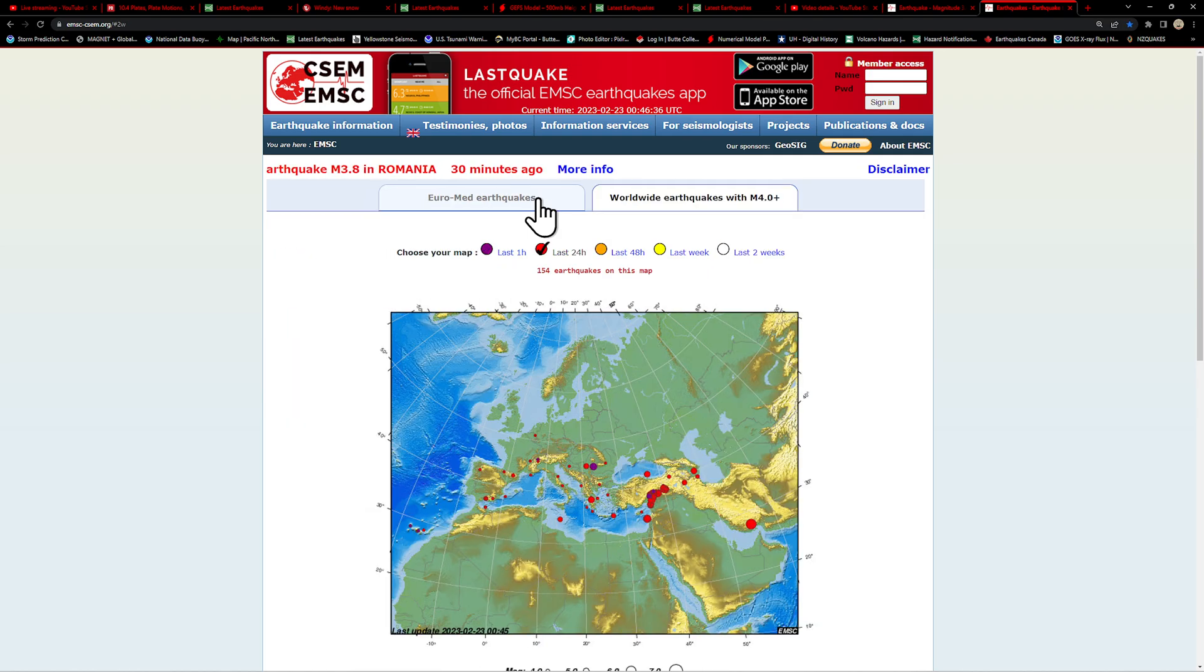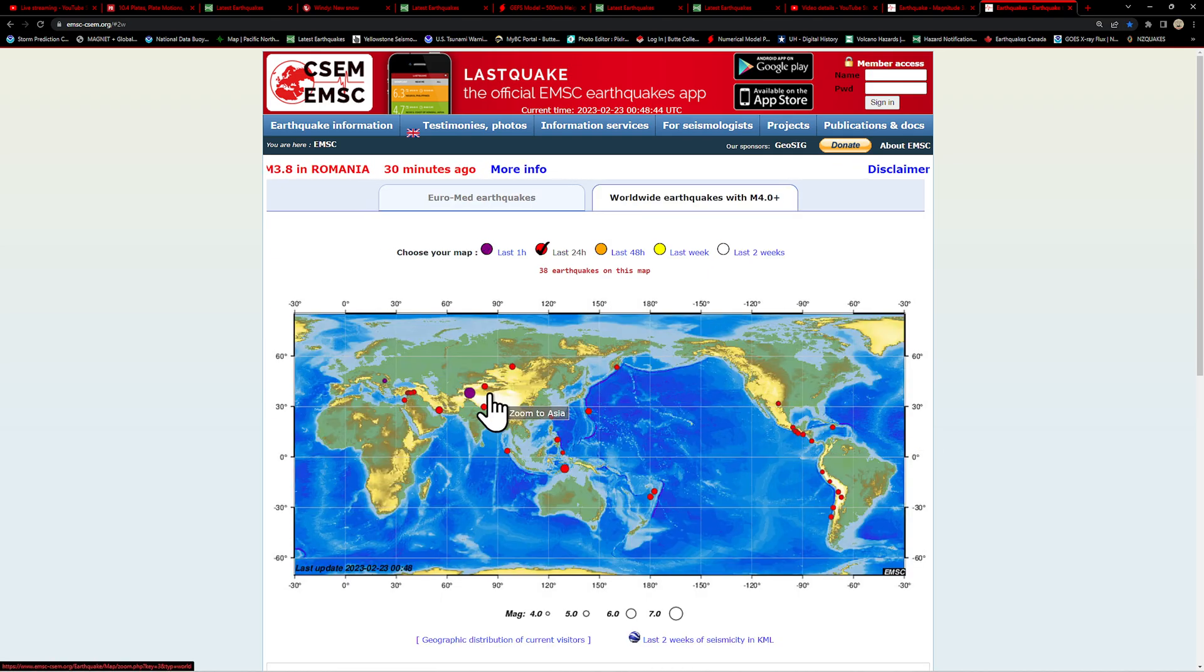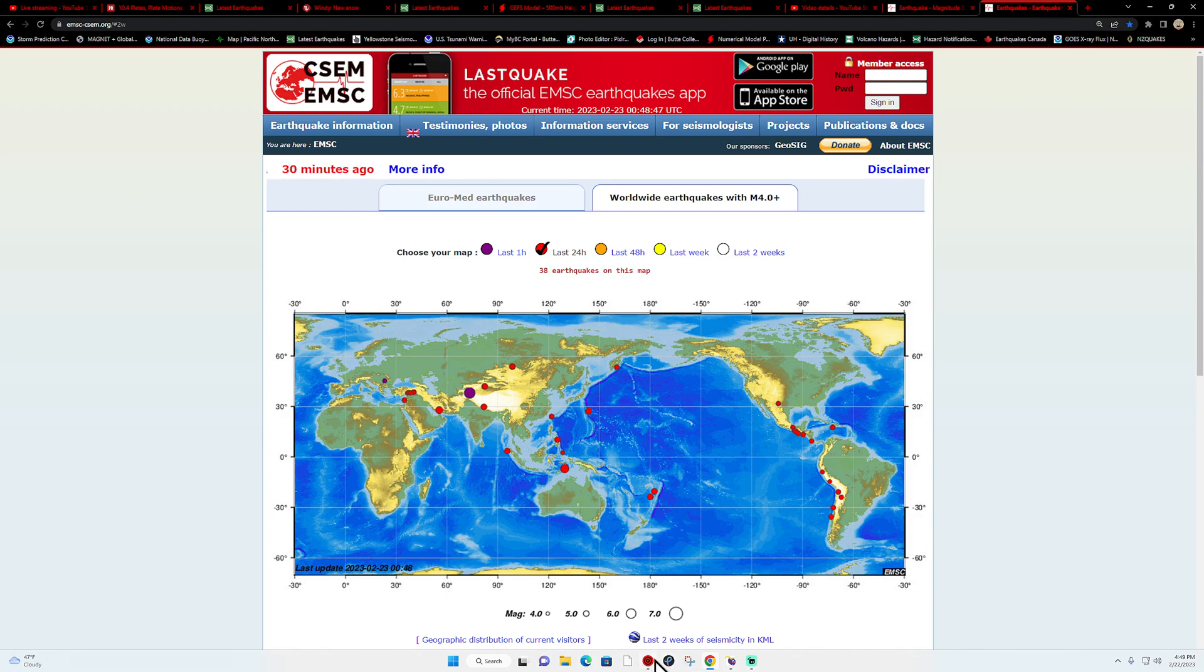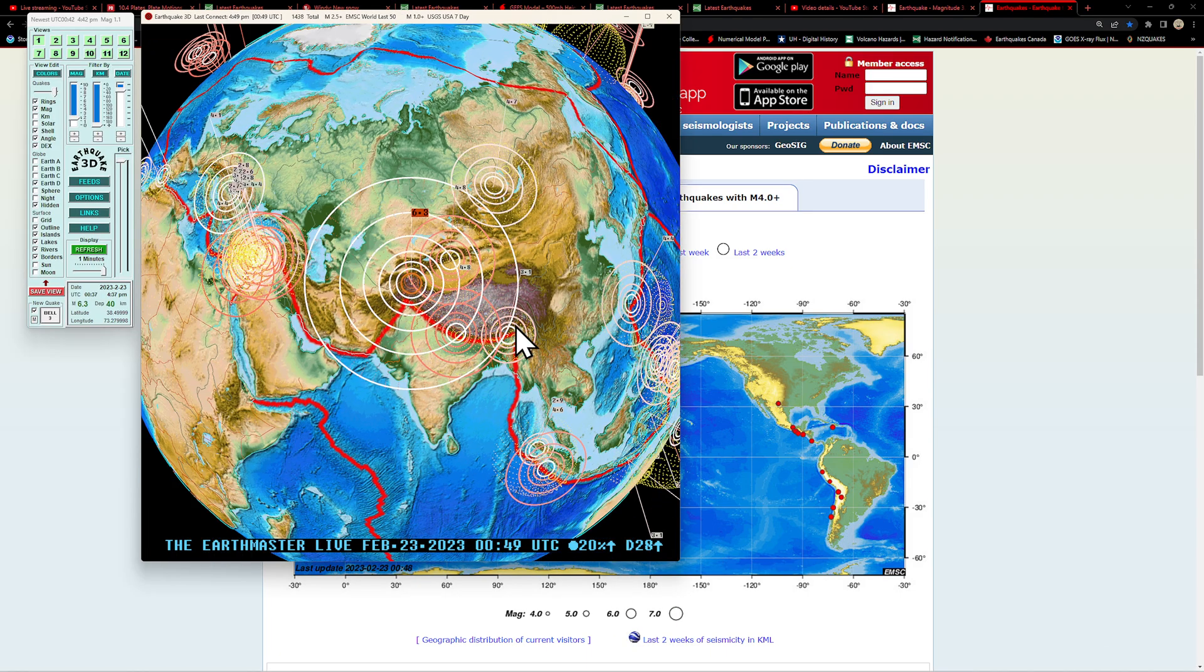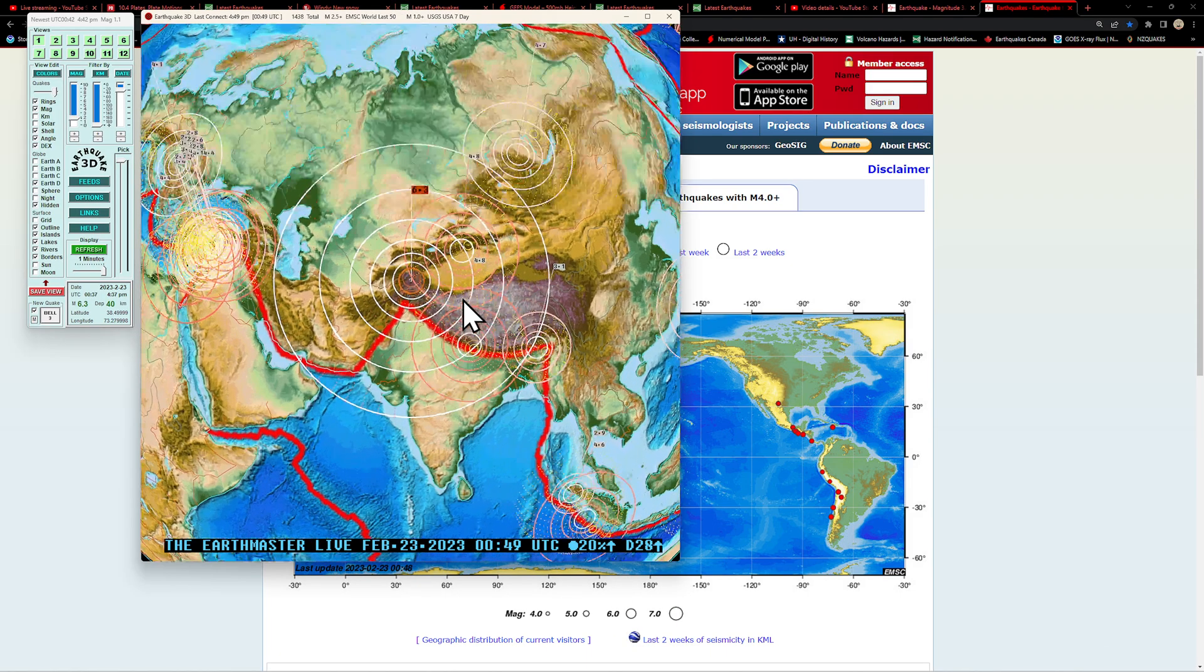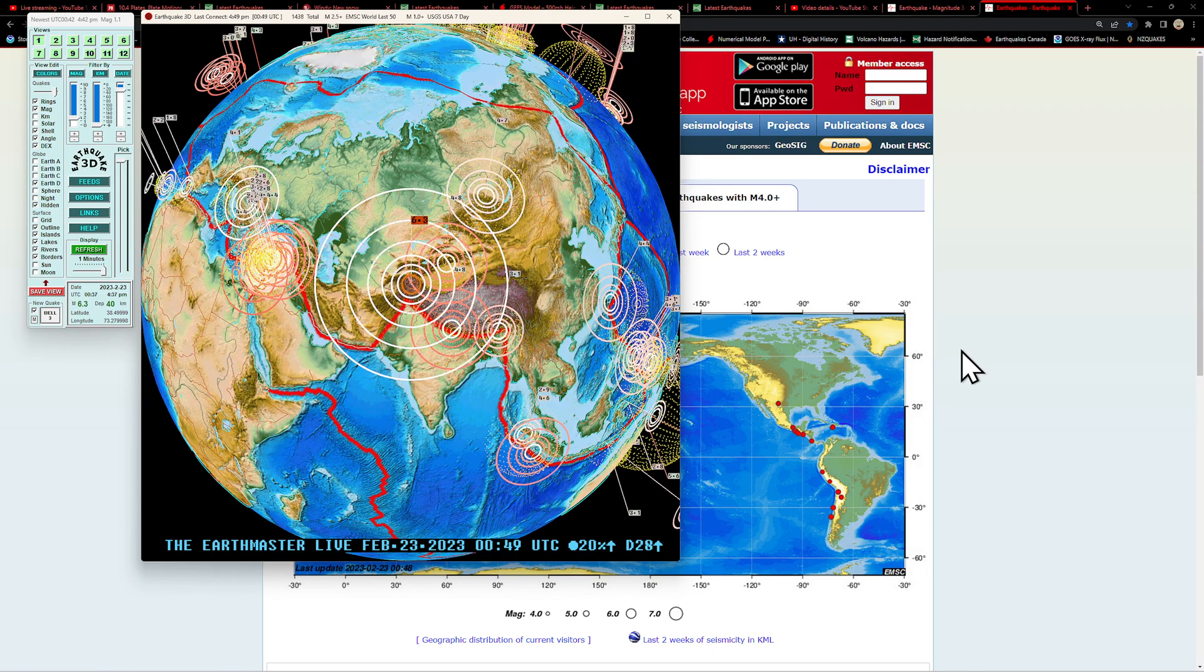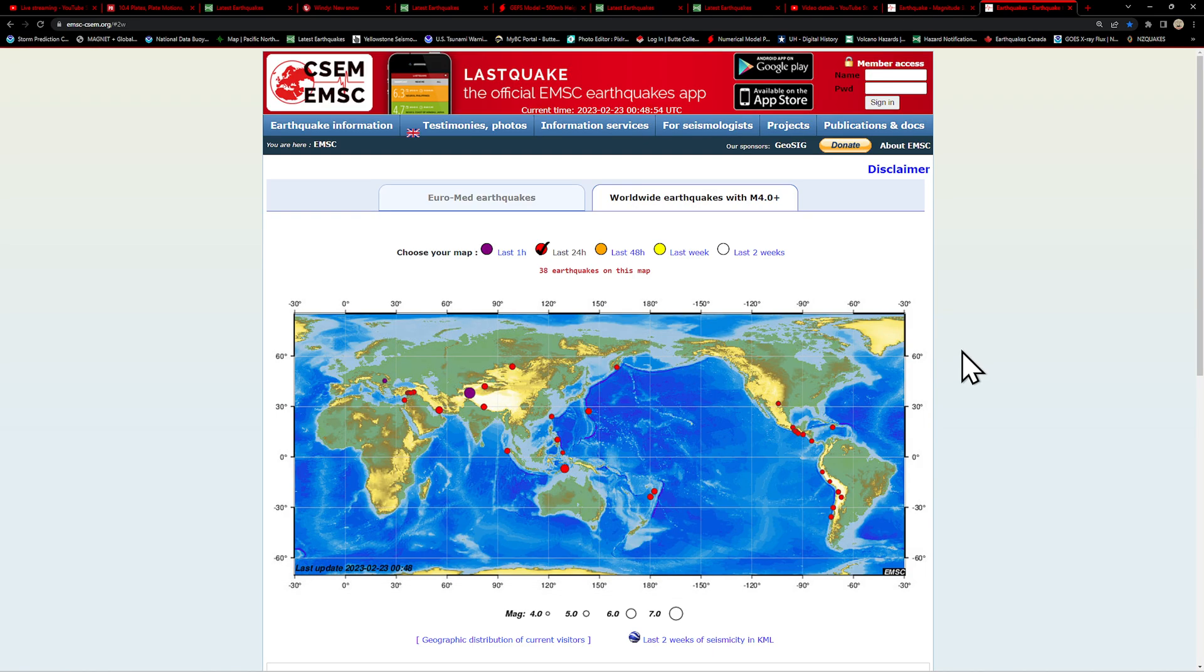Let me see what we got here worldwide. Yeah, they're showing a 6.3 there. Let's see what we got, downgraded on the globe to a 6.3.